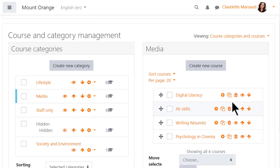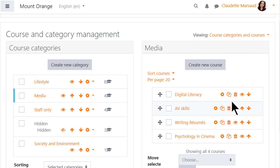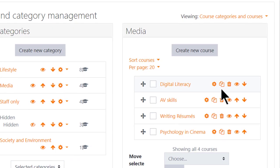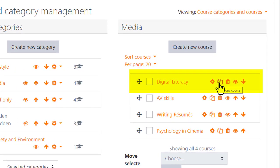Alternatively, she can copy a course from the Course and Category Management screen by clicking the copy icon next to the course in question.